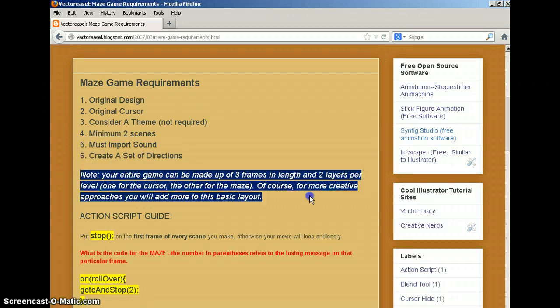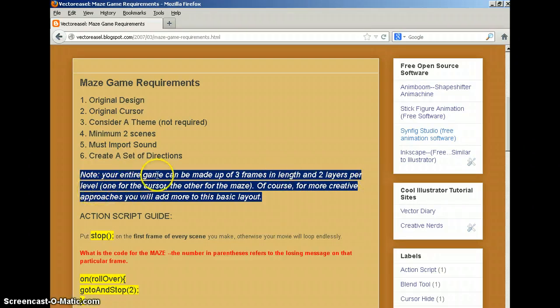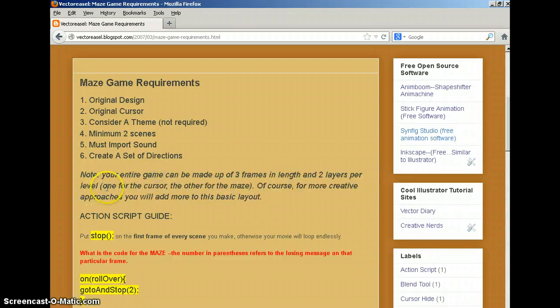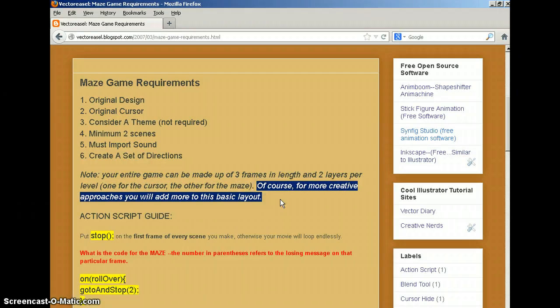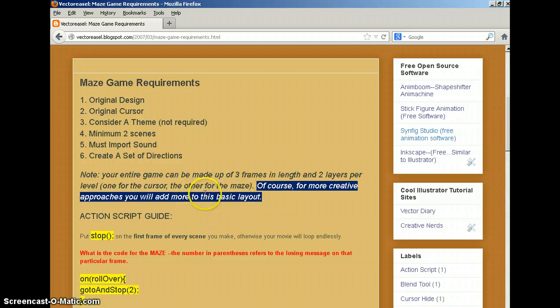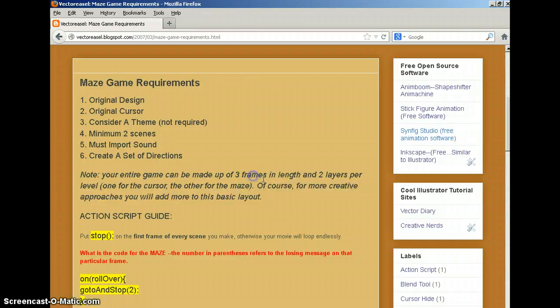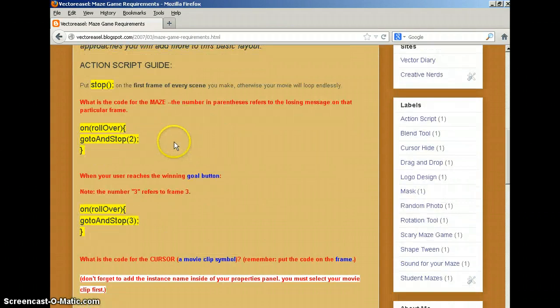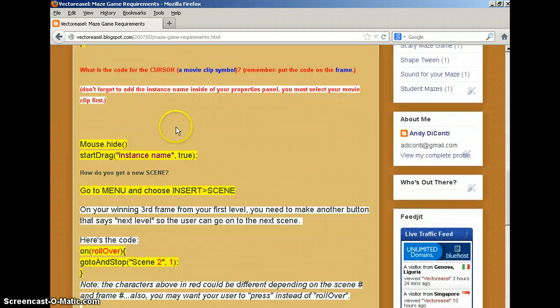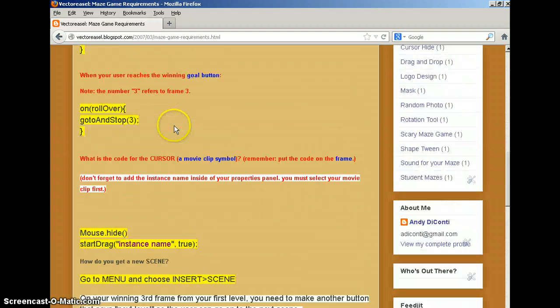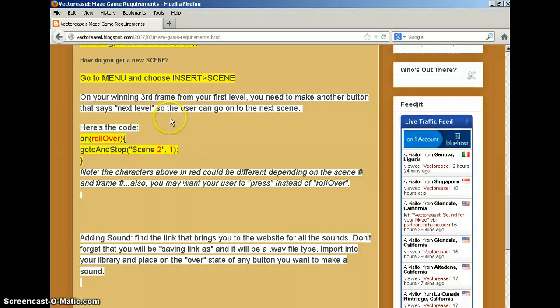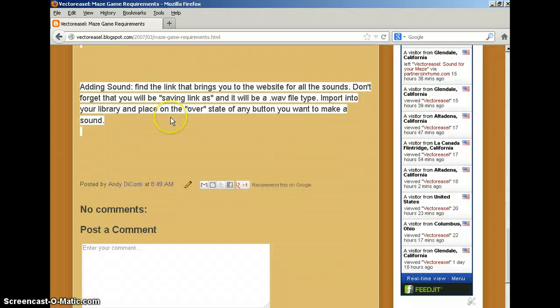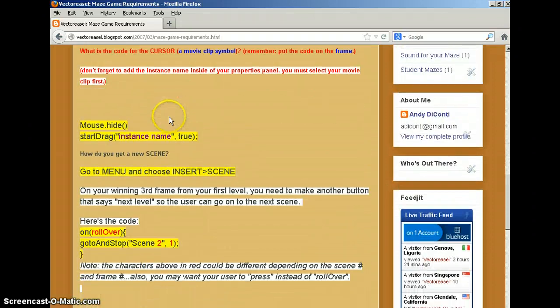Your entire game can be made up of three frames in length and two layers per level. Those two layers are as follows: one would be for the cursor, the other for the maze. Of course, more creative approaches will probably end up having more layers and more frames. That's entirely up to you. I will come back to this page periodically to get the code, but it's all here. Everything you need is on this page.